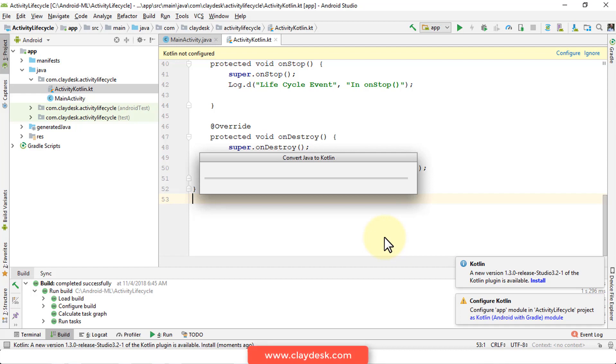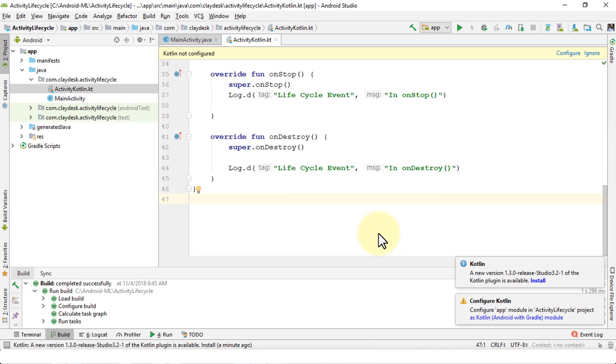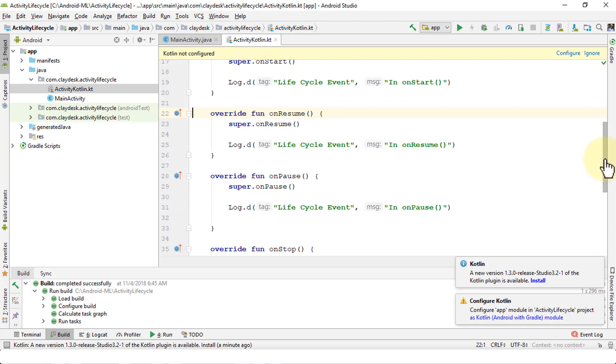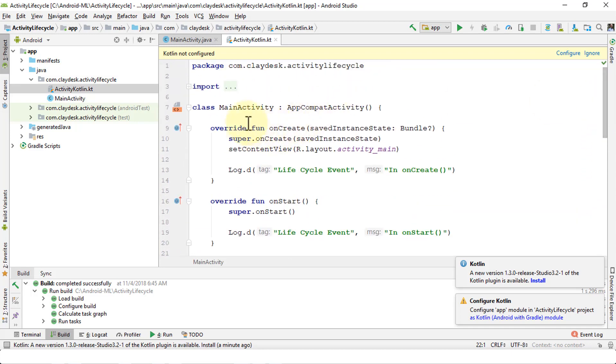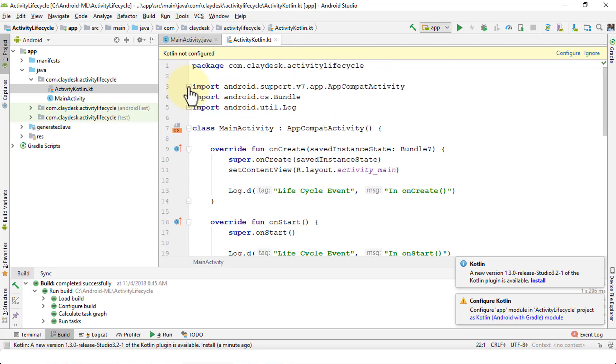You can build additional classes or methods or functions or whatever it is that you intend to do. Once it converts, scroll up so you can actually see. Notice we have the entire same package name, same import.